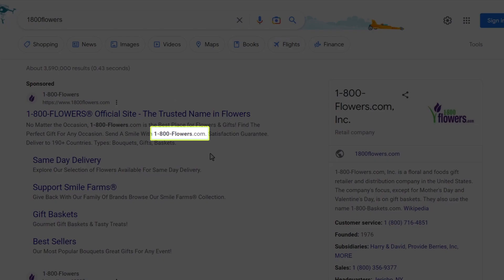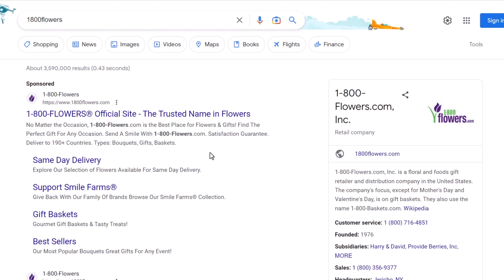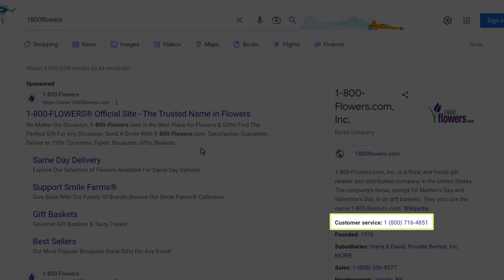You'll notice in the website description that a phone number is listed, but it is grayed out. Numbers like that cannot be clicked on. On the other hand, you'll notice that their number for customer service looks like a link. Let's click on that.